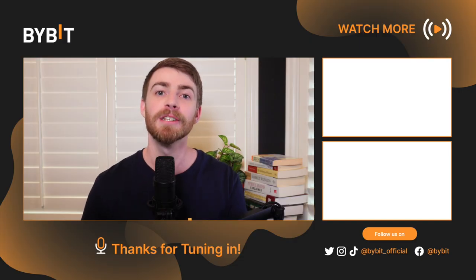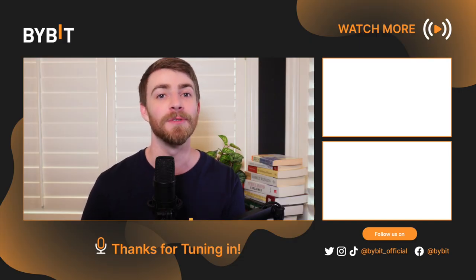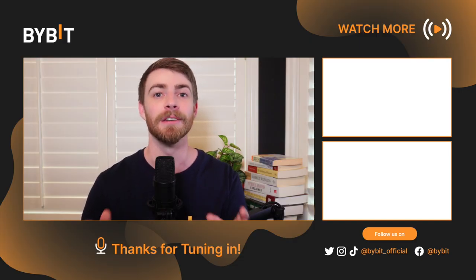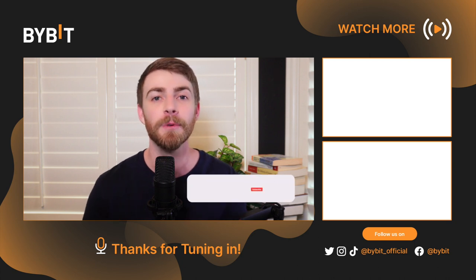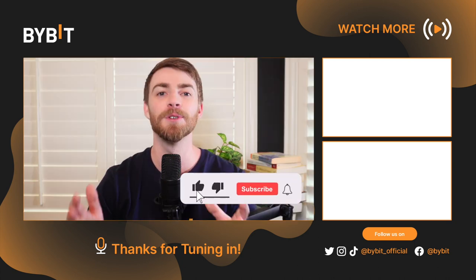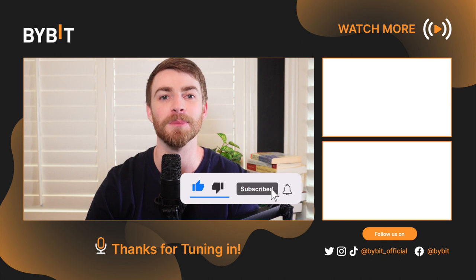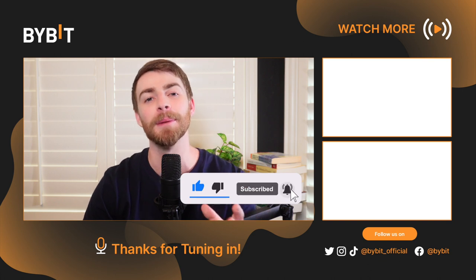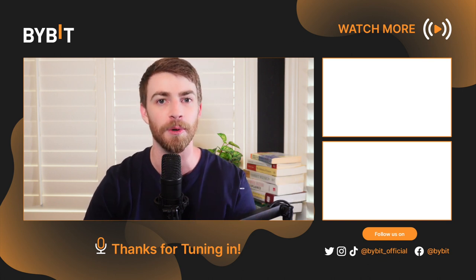You've learned how a grid bot works, the different types, how to set each one up and how to track them. If you have any questions, feel free to check out the Bybit Learn articles via the links in the description. They run through everything we just mentioned and more. Thank you so much for watching. Like the video if you learned something new, subscribe and hit the bell to be notified of new tutorials. See y'all next time.